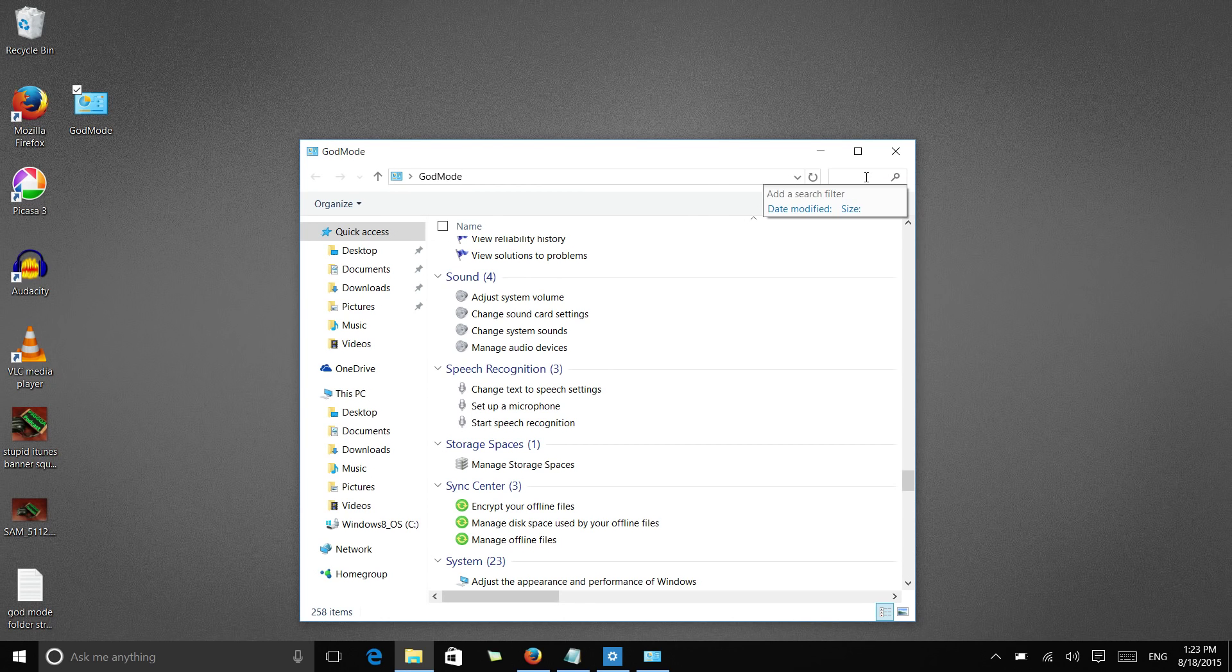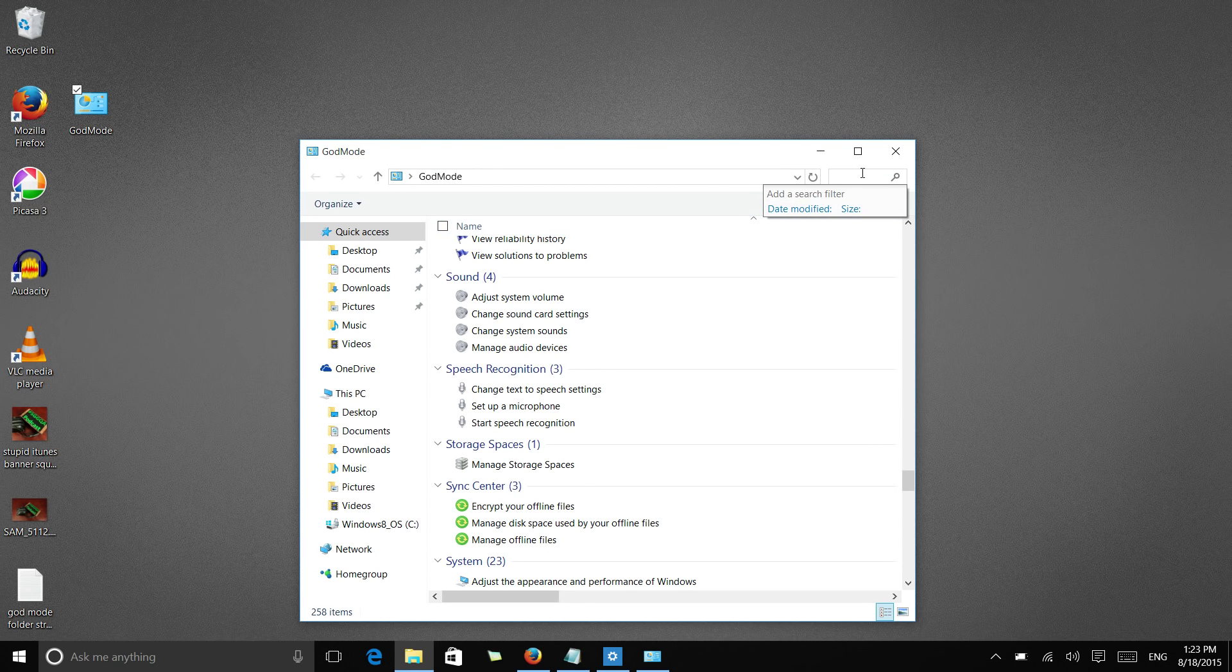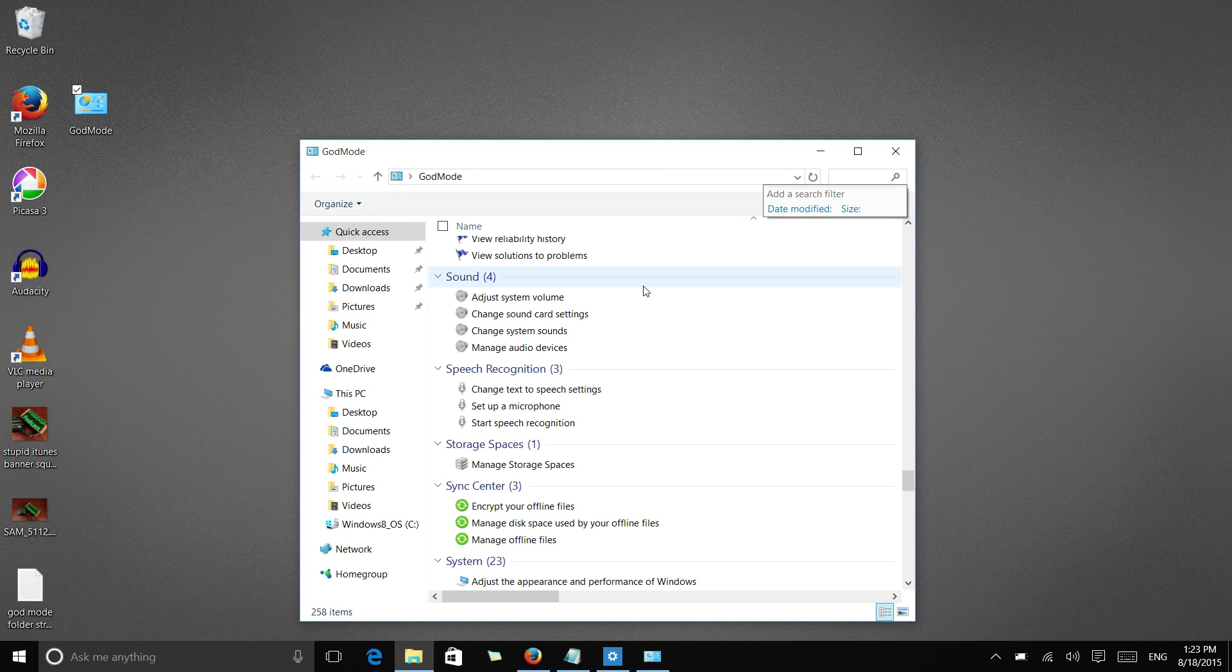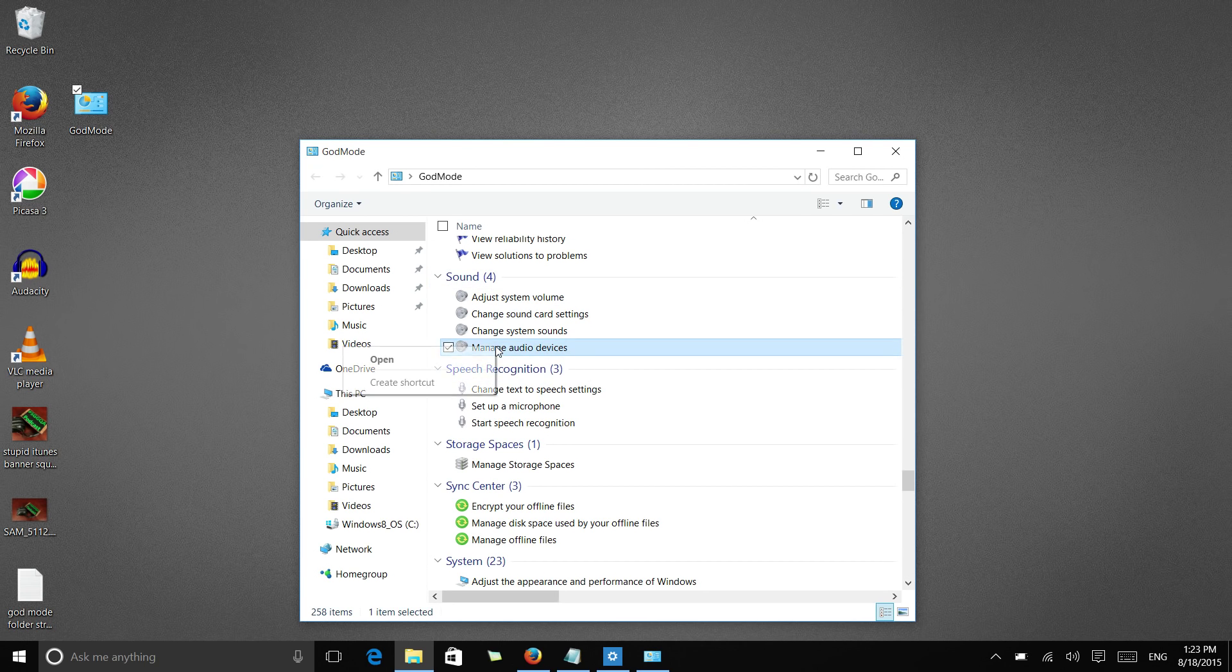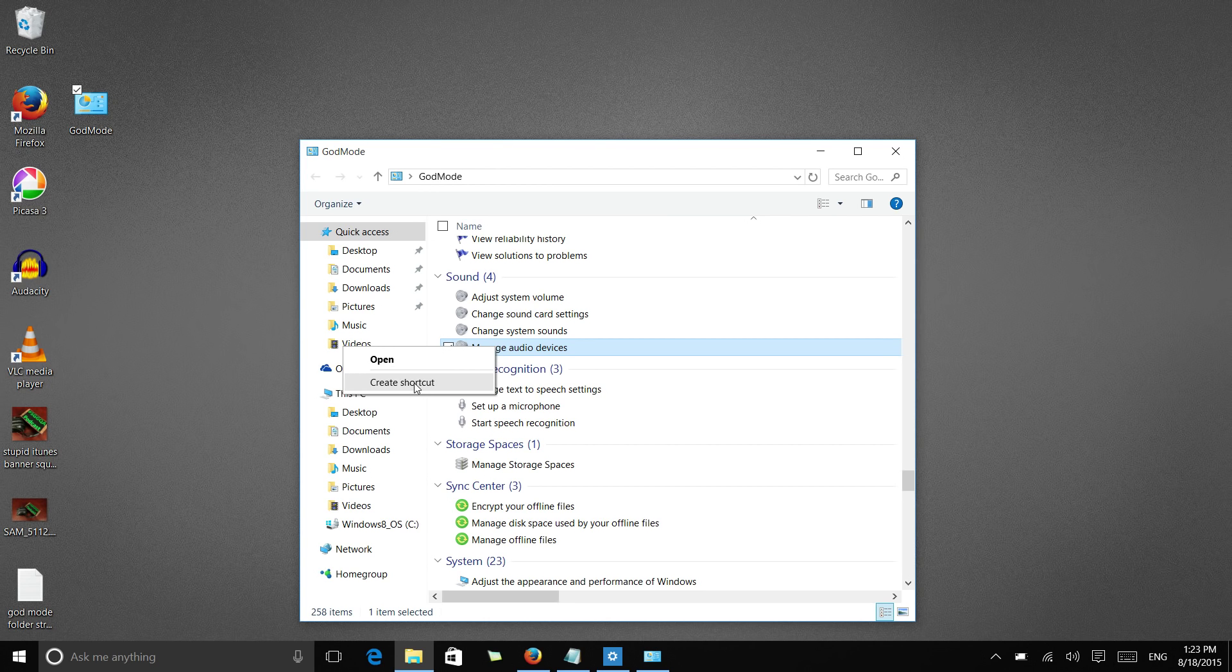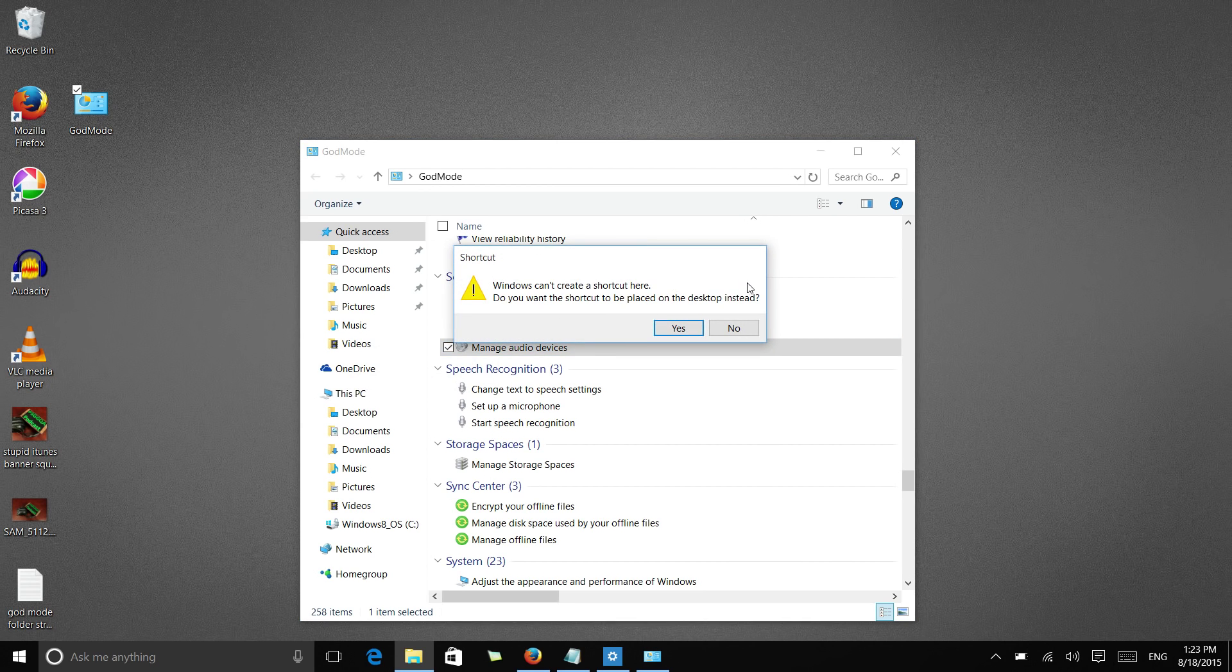Just like in a regular file explorer window, you can search for individual settings, and then this is also a handy resource for creating shortcuts. Say you're constantly needing to manage audio devices, you can right click on this individual setting, create a shortcut.